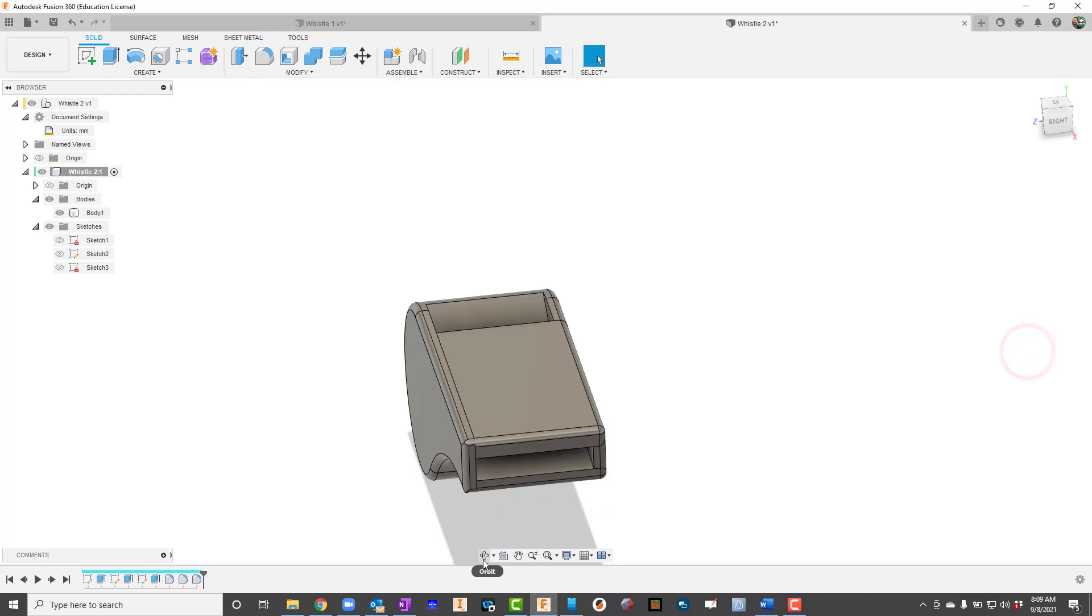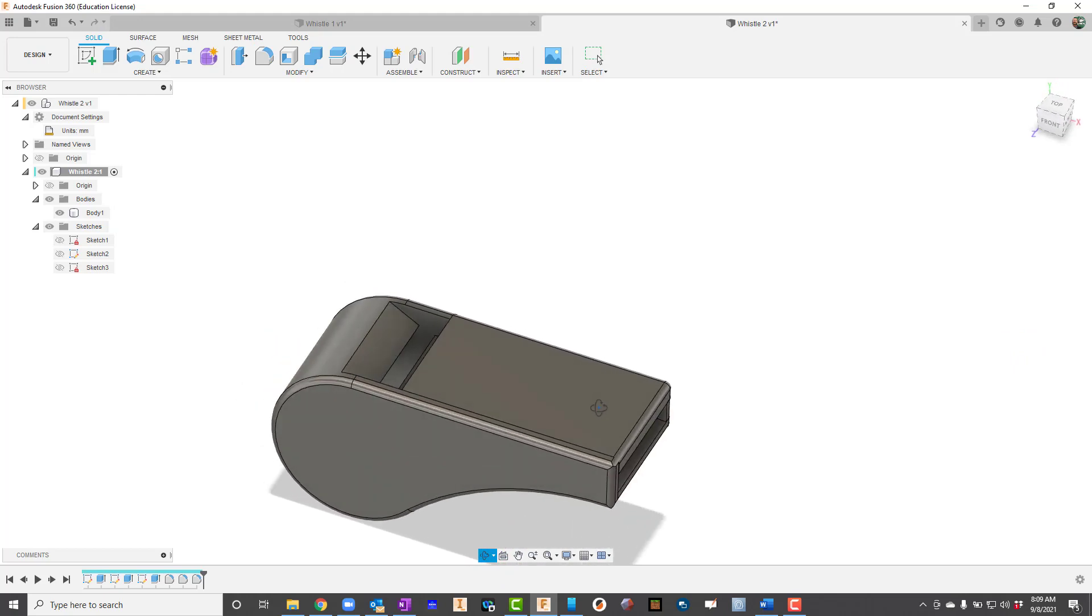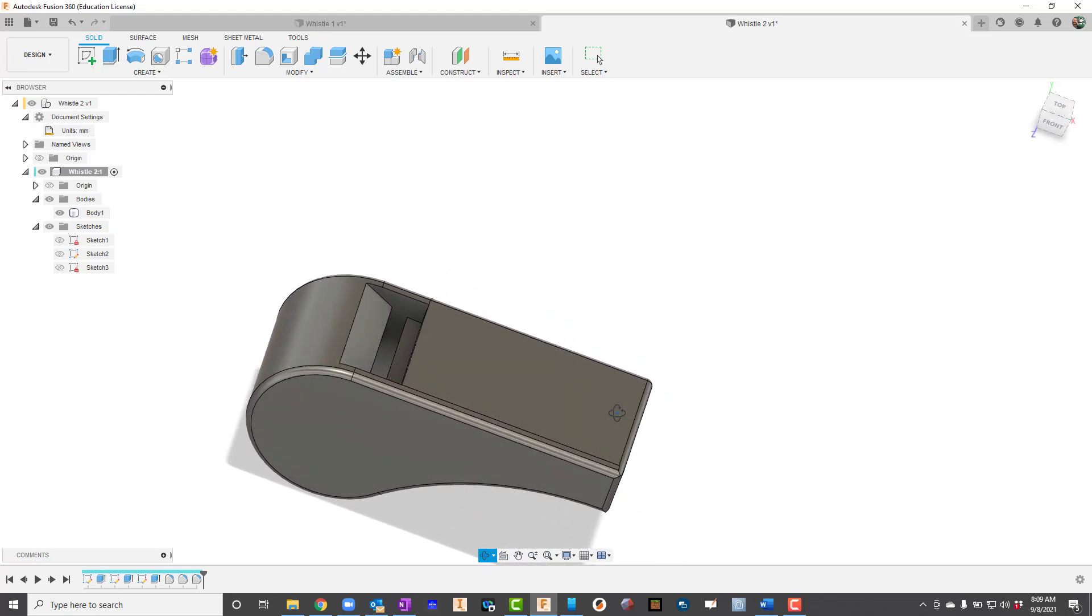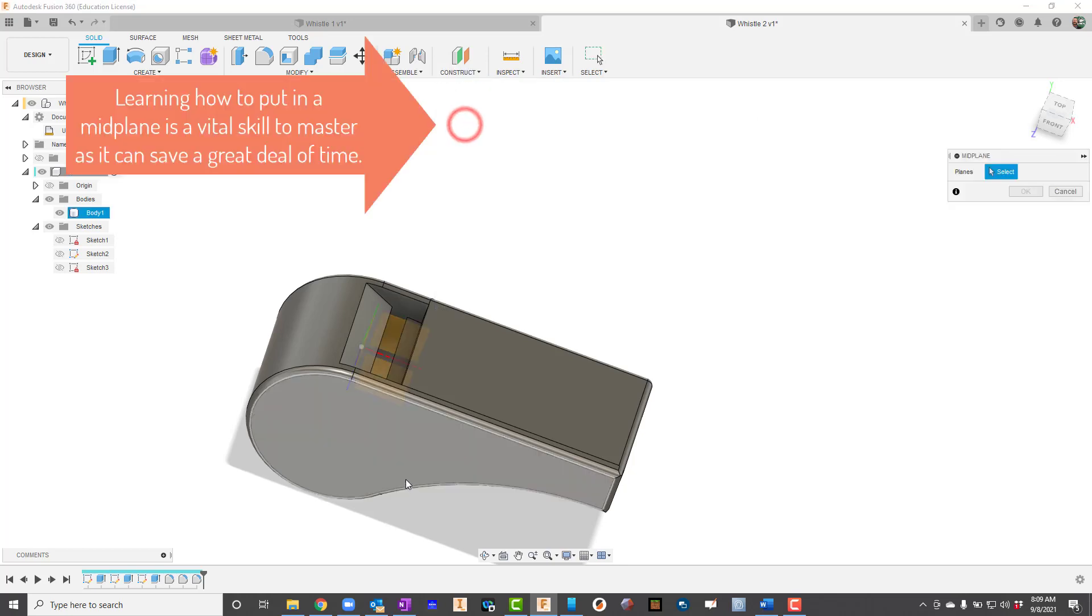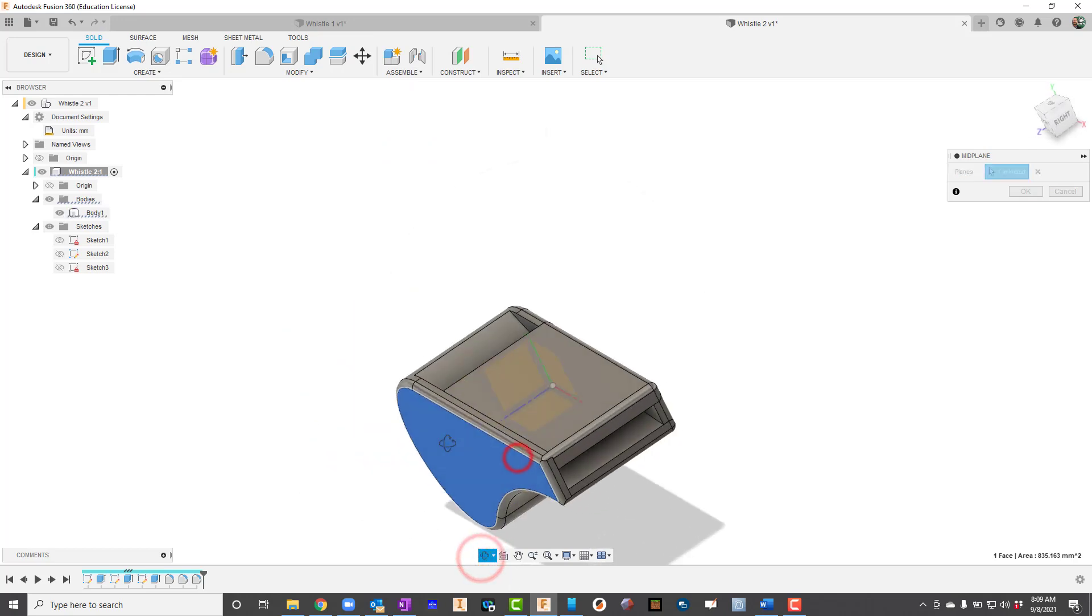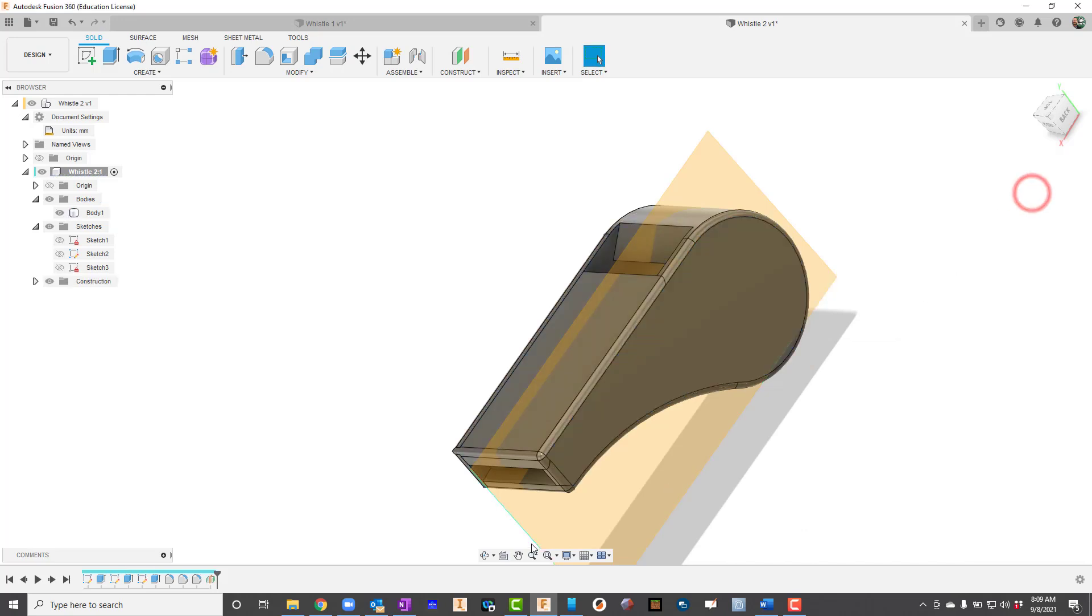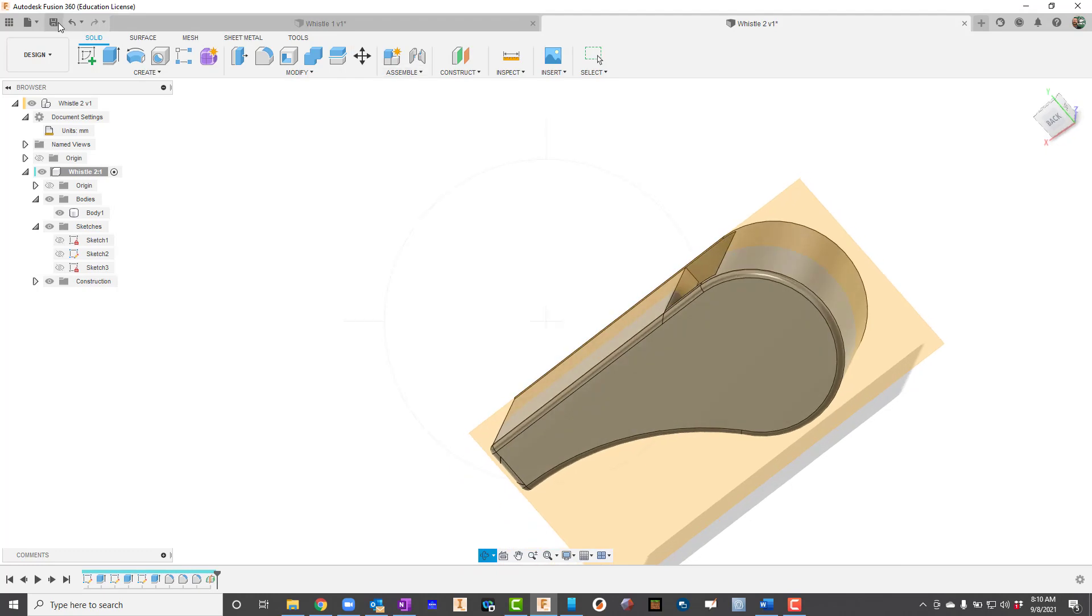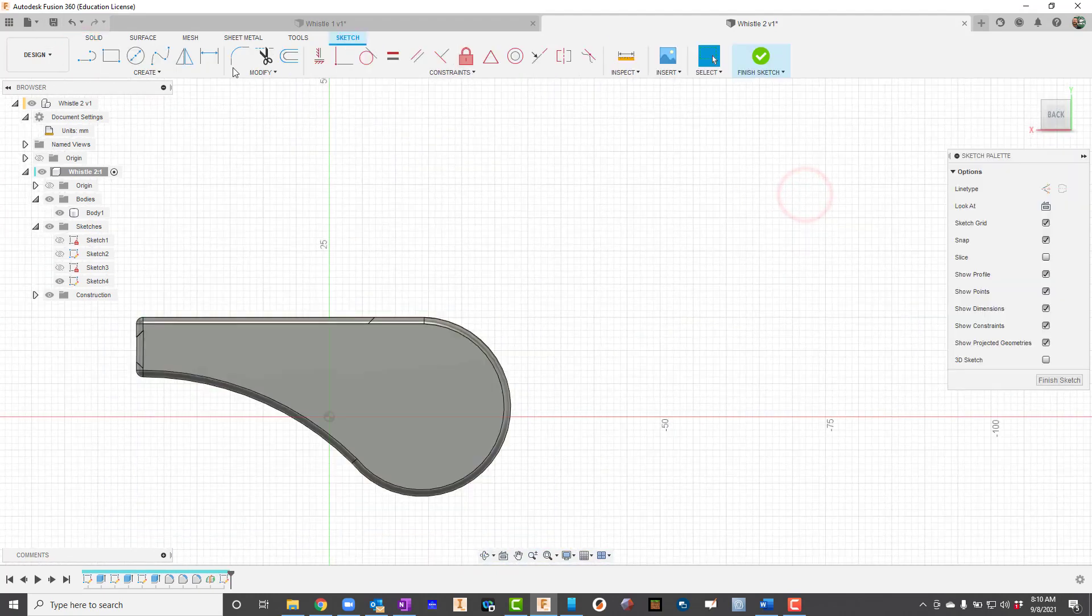Right now we have no way to attach this to a lanyard, so let's talk about that. We'll go up here to Construct and choose Mid Plane. I'm going to click this side, I'll rotate it and hit Escape once and click this side, then press OK. What it does is it puts a mid plane right smack dab in the middle. Now I'm going to click Sketch and click on that plane.